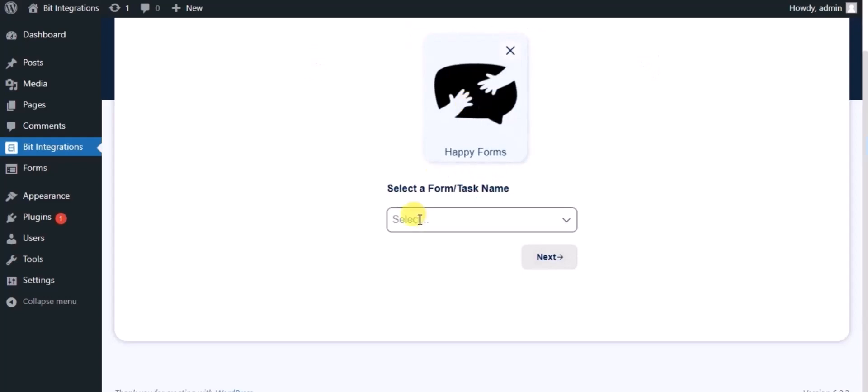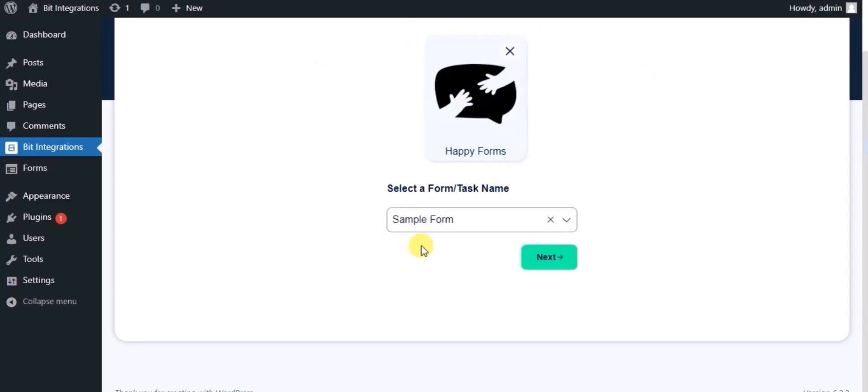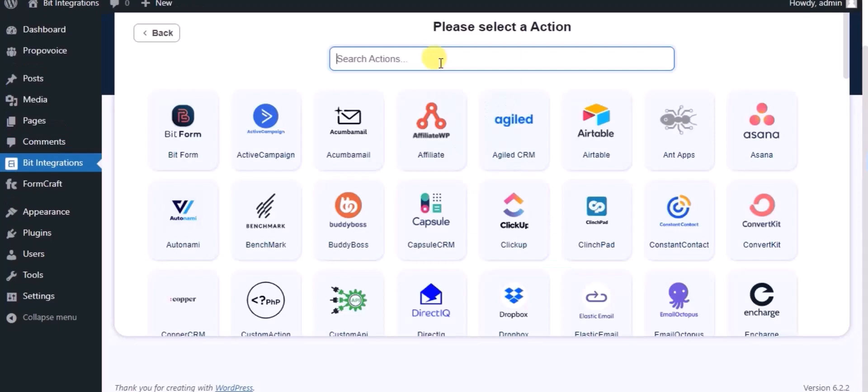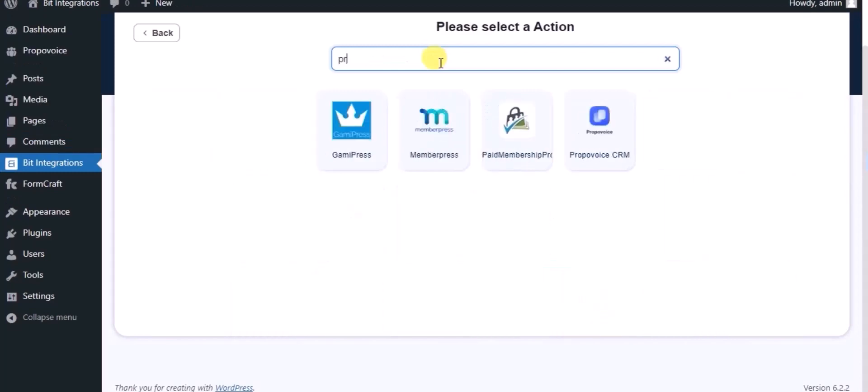Select a form. Click on next. Now here search and select Propivoice CRM.